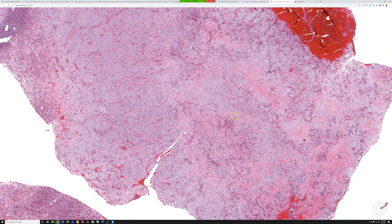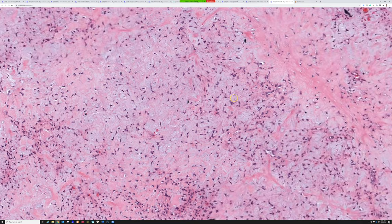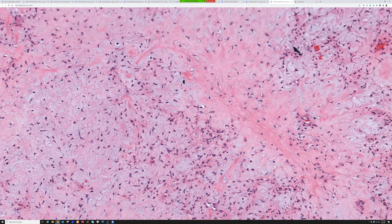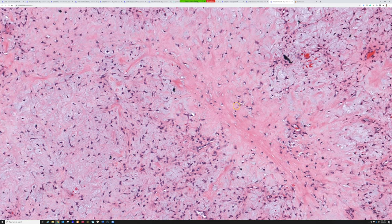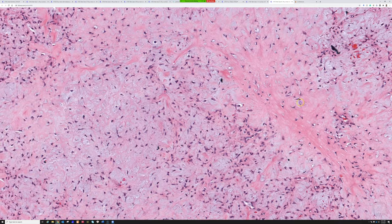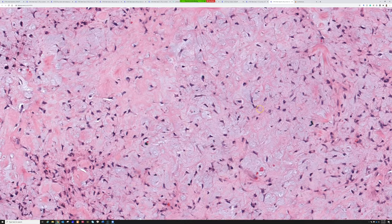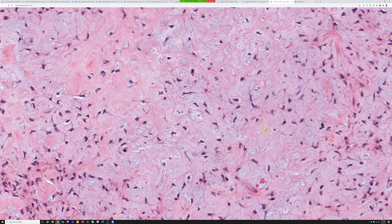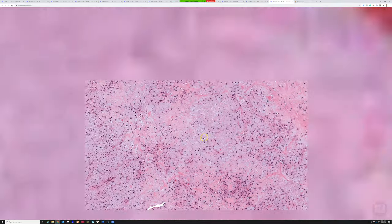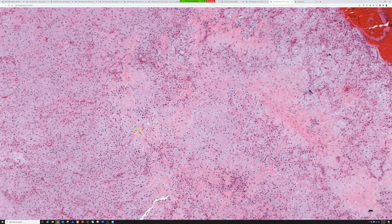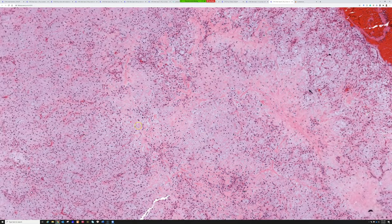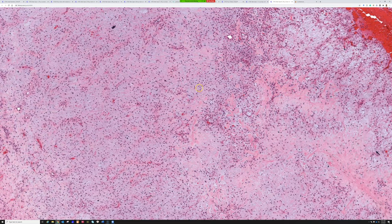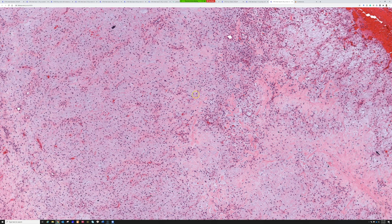On higher power, the pink areas are the fibrosis and the pale to light blue are the chondral myxoid. The cells themselves are bland, spindle to stellate, and I didn't appreciate any mitosis, atypia, or necrosis.